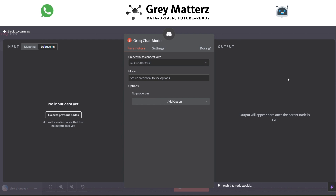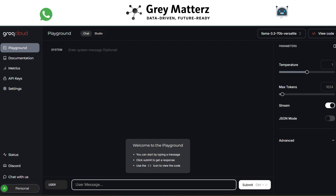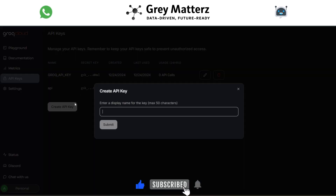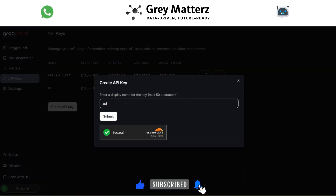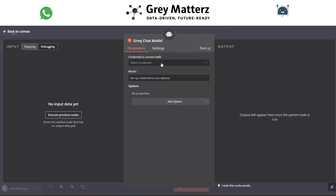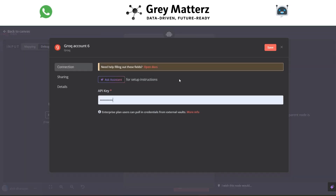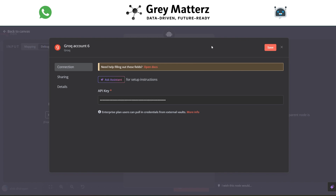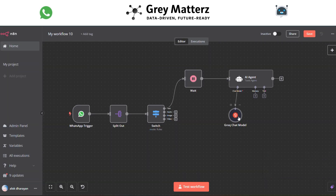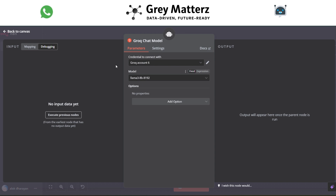To use the Groq model, go to console.groq.com. Sign up first and generate the API key, then paste it into the chat model. After that, choose any model you want.